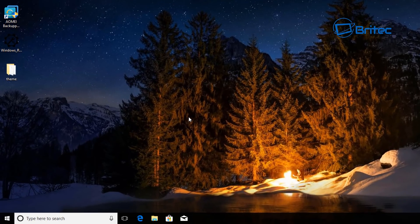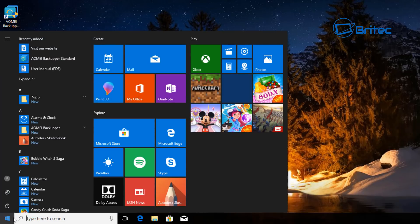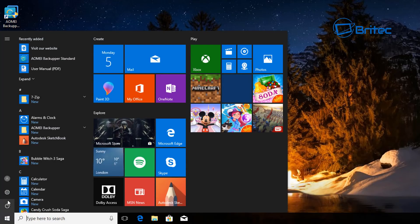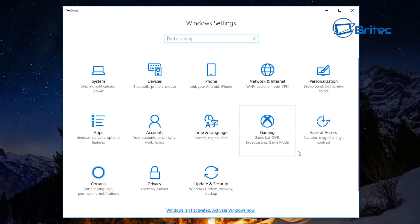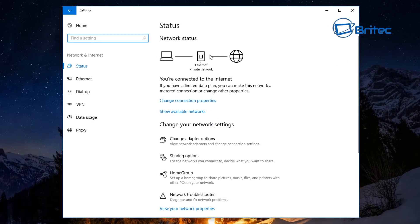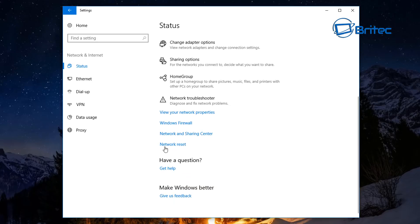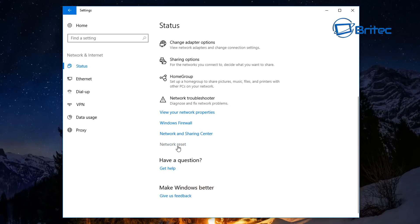First off, if you're on Windows 10 — this does work on other versions of Windows — the first place you want to go is the little flag on the left-hand side, then Settings, then go into Network and Internet. Inside here you'll see a Status area, and then on the right you'll see an area that says Network Reset.